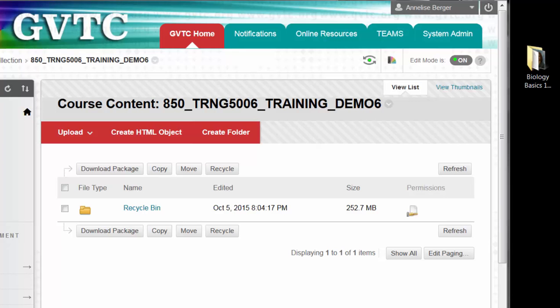This video clip will show you how you can upload multiple files into your Blackboard course content collection all at the same time by zipping them together first. You can use this as an alternative to the drag and drop method of uploading multiple files, which requires a functioning Java plugin on your computer.